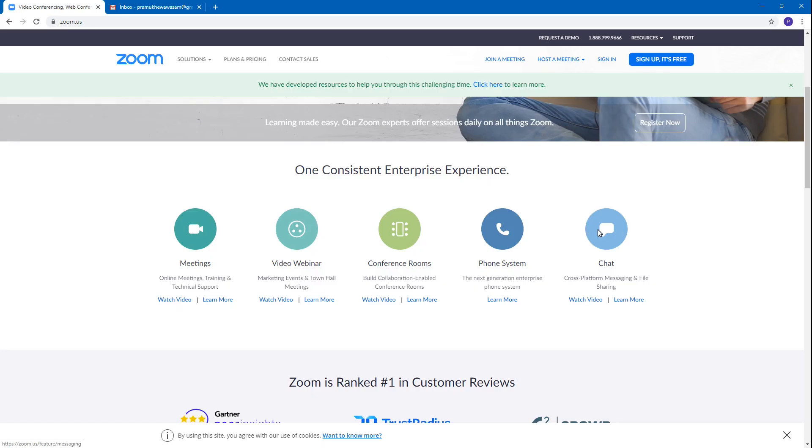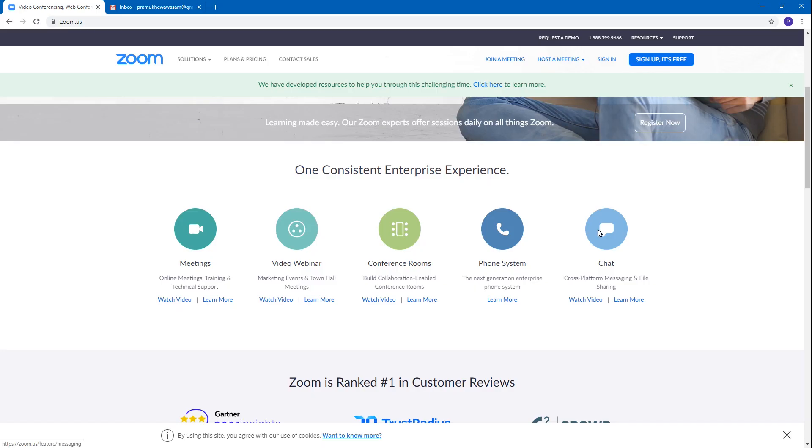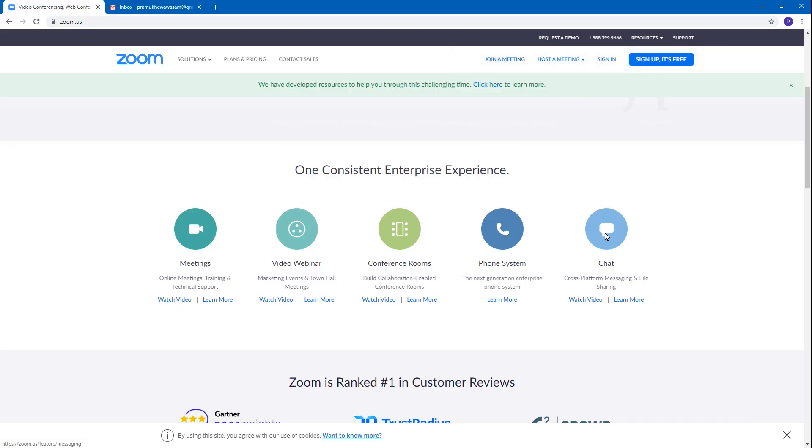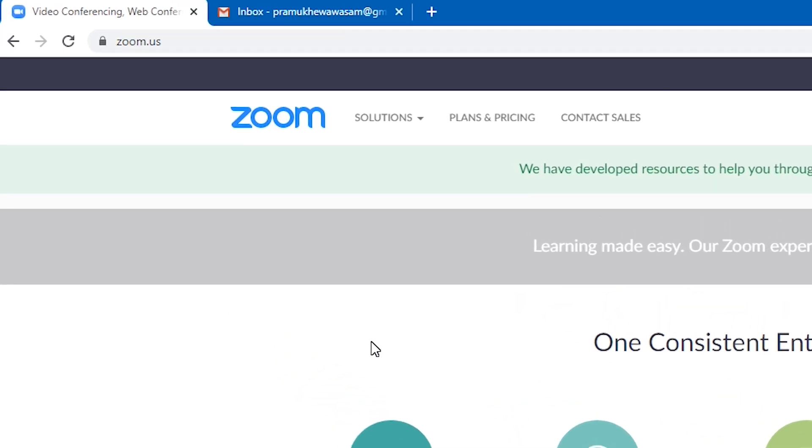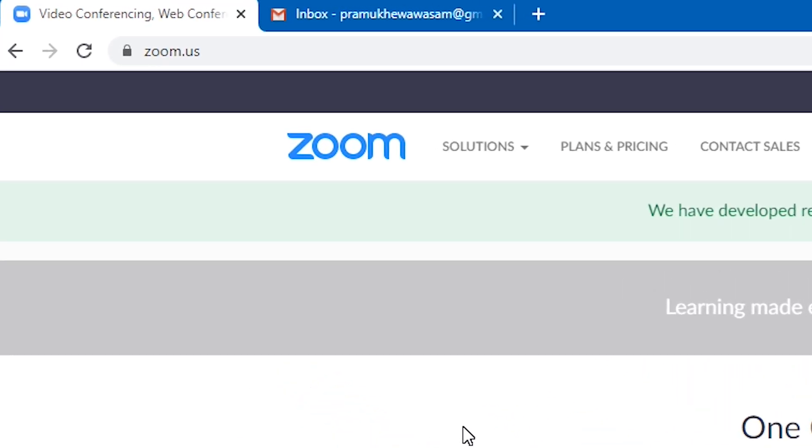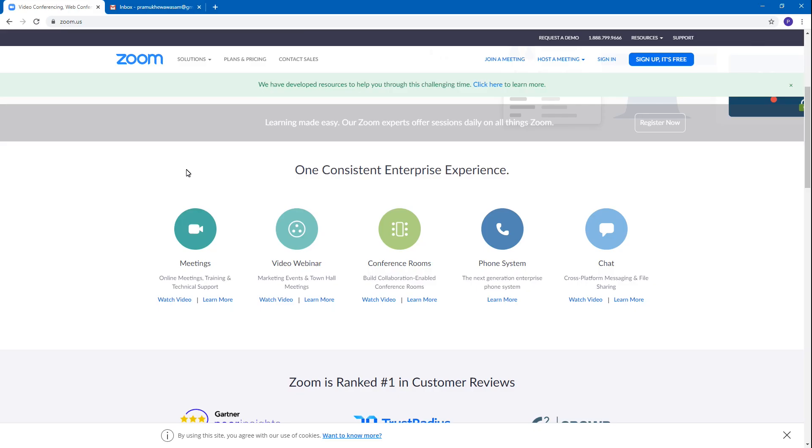I will show you how to access the Zoom website. You can type the link in the URL: zoom.us. You can also find the link in the description of the video. You can see the interface for online meetings and video.